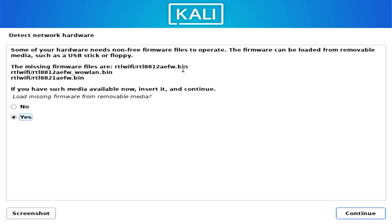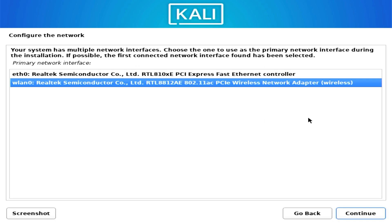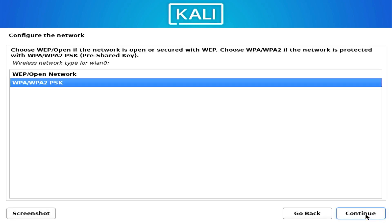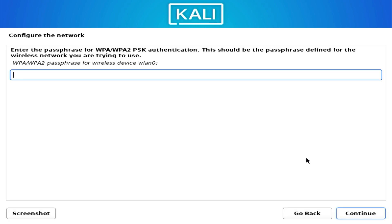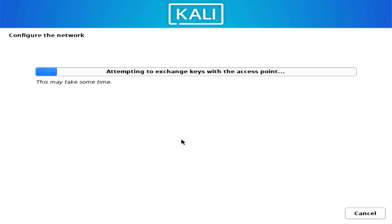Plug in the USB with the firmware file, select Yes, and click Continue. The installer found multiple interfaces — ETH0 is wired Ethernet and WLAN0 is Wi-Fi. I'll select Wi-Fi. You'll be prompted to choose your network, select your Wi-Fi, click Continue, choose the WPA password option, then type in your passphrase. If correct, the installer will connect.